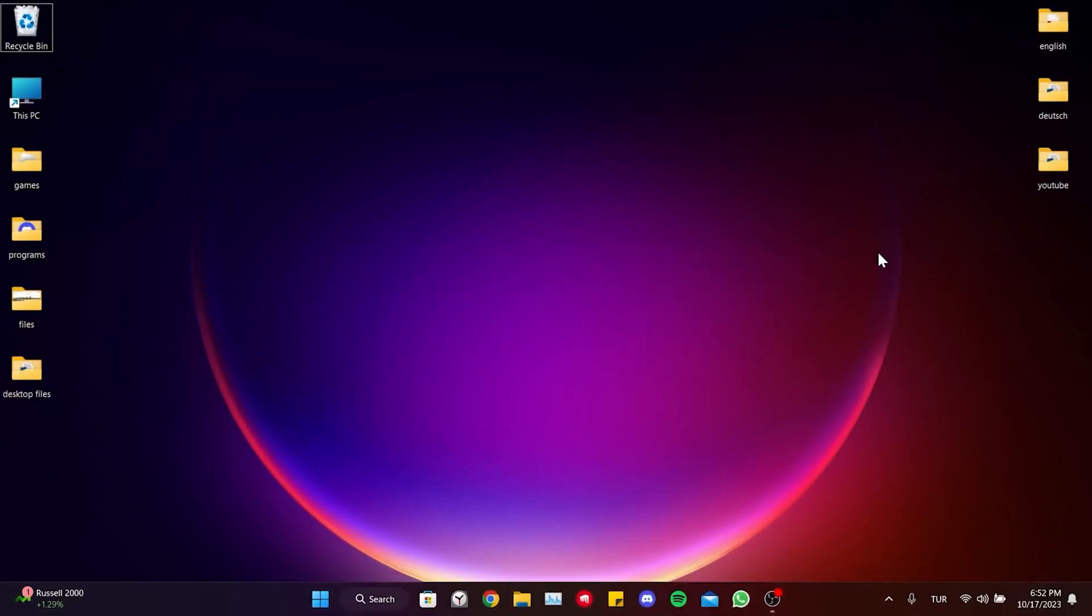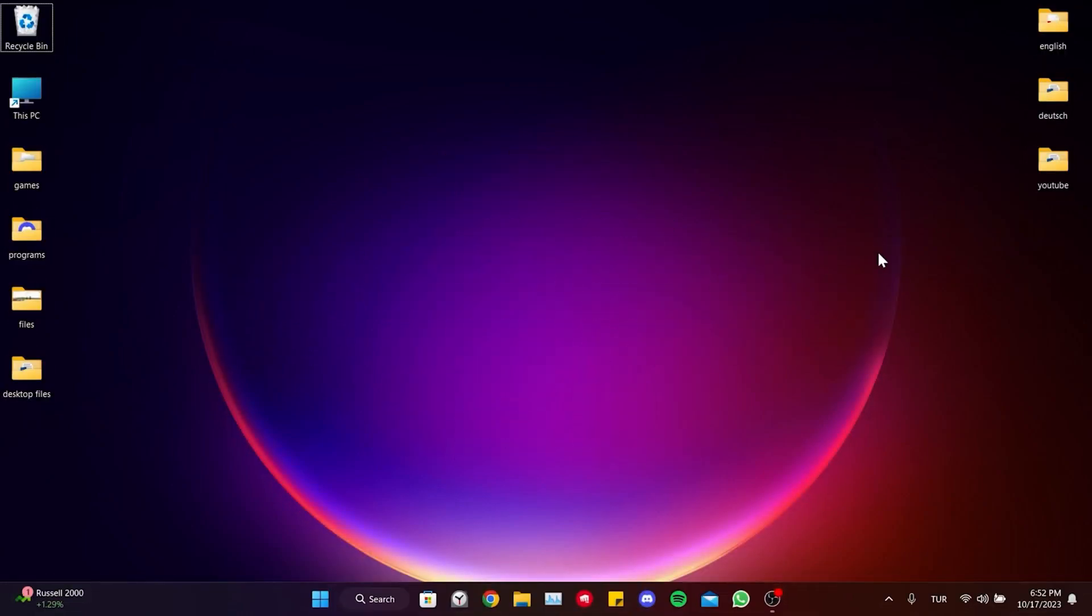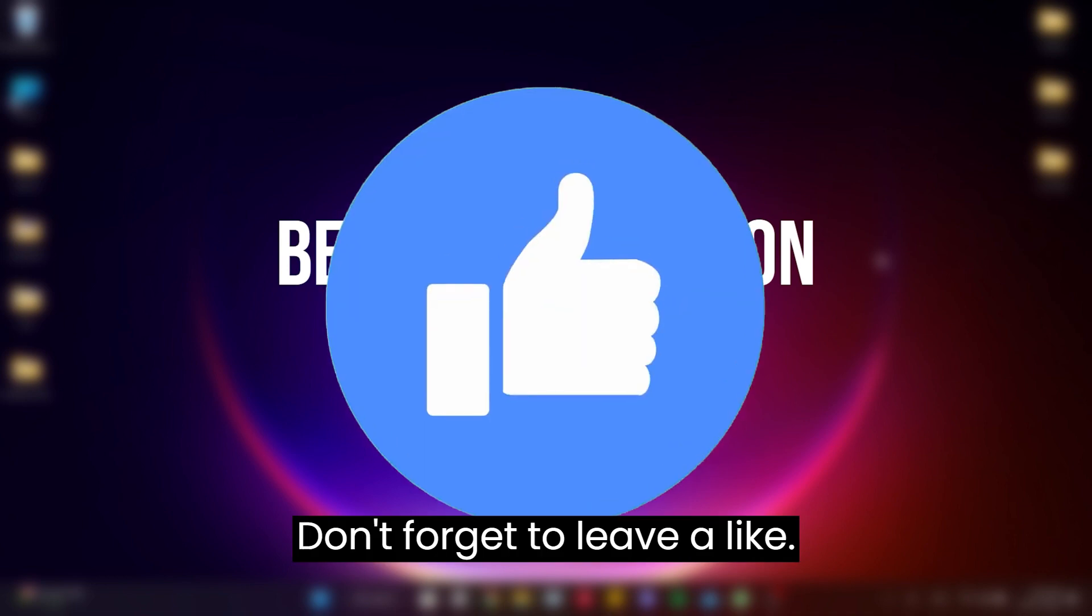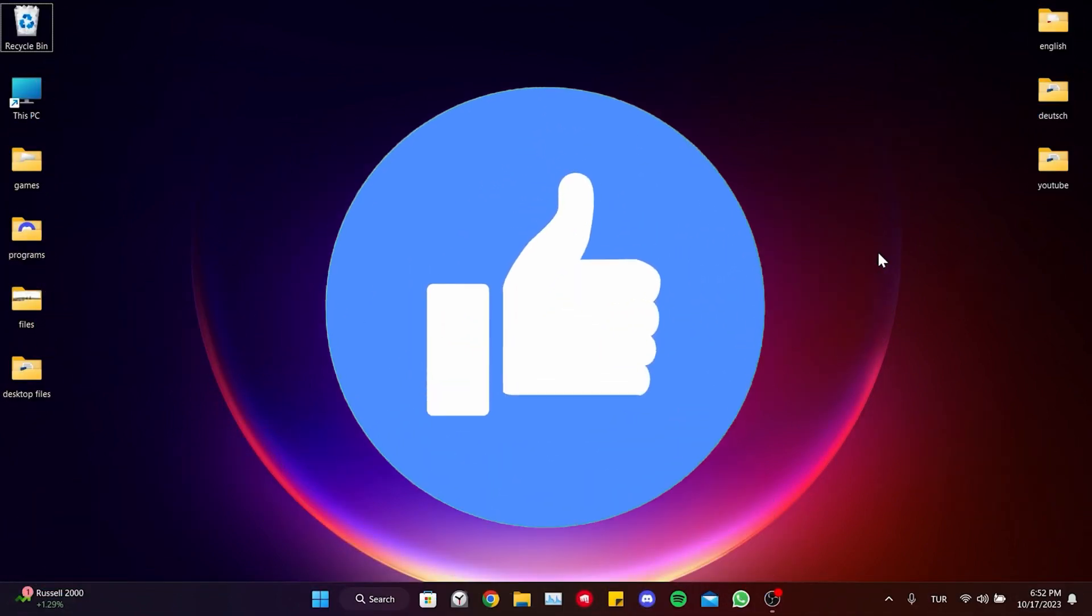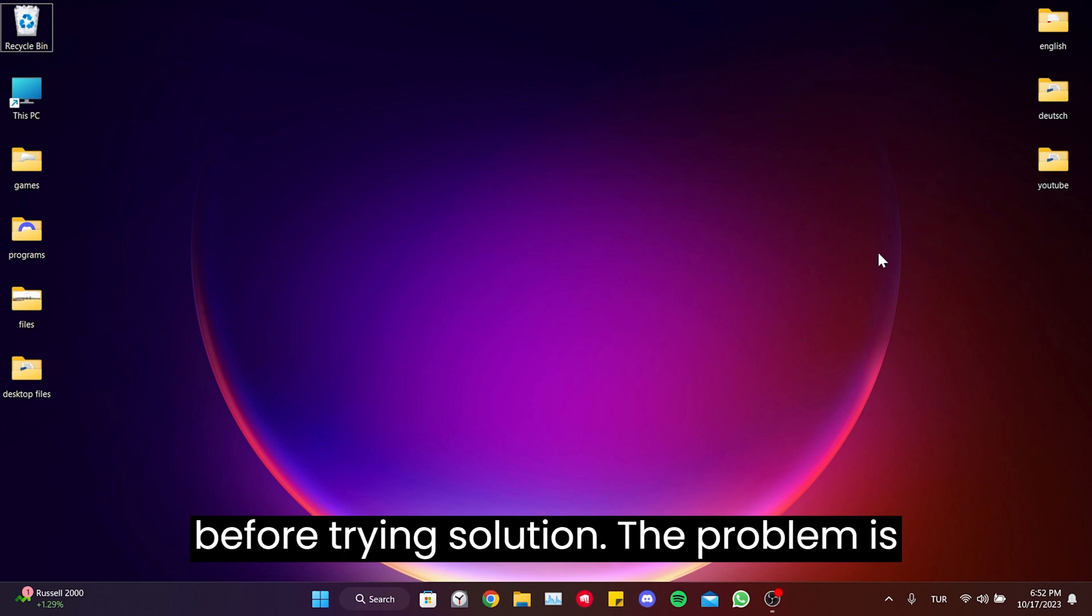Today we are going to fix Valorant error code 181 problem. Before moving on to the video, don't forget to leave a like. I recommend watching the video once before trying the solution.